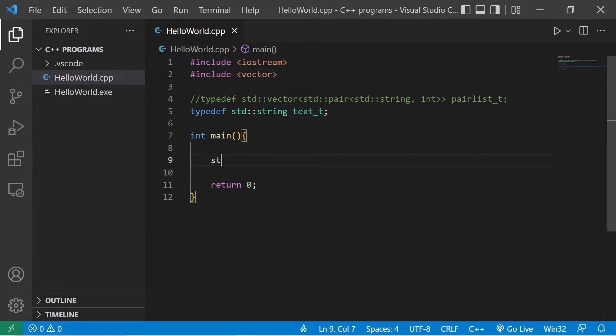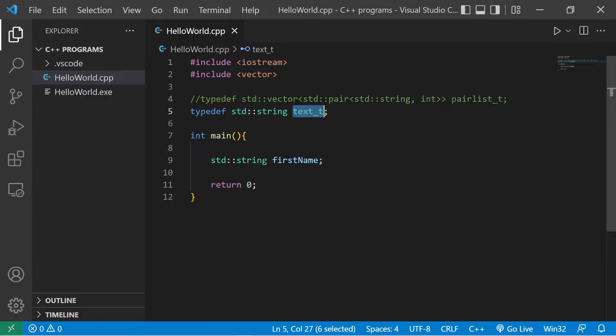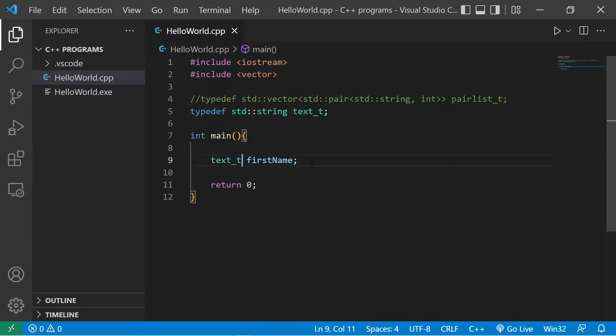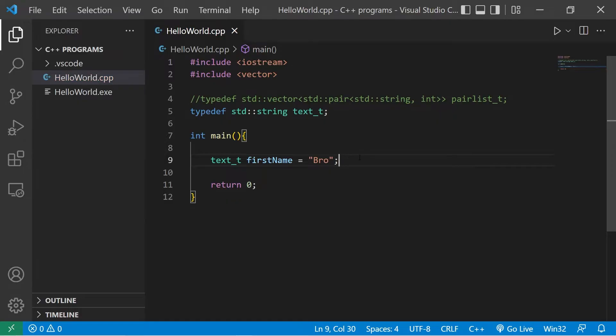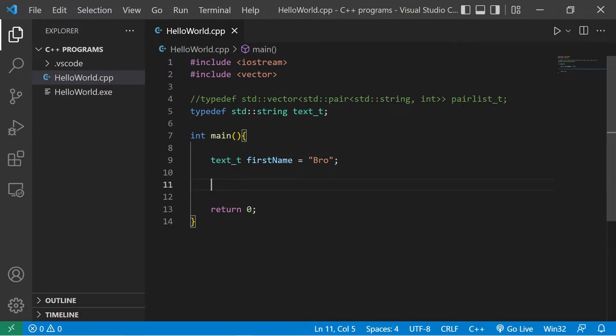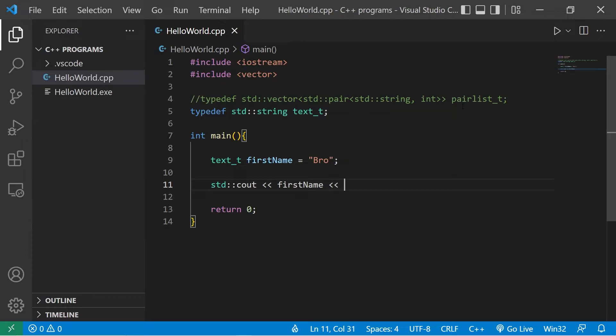In place of saying standard string, then maybe first name, I can replace the data type with the new identifier if I choose to. Text t, and I'll set my first name equal to whatever my first name is. Feel free to set it to your own first name. And this variable behaves exactly like a string. So let's display it. Standard output first name.